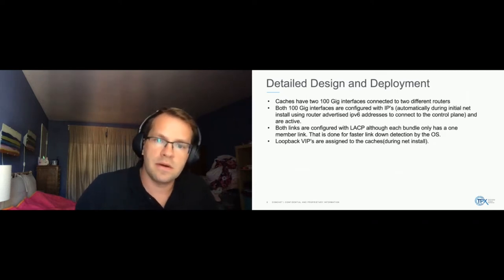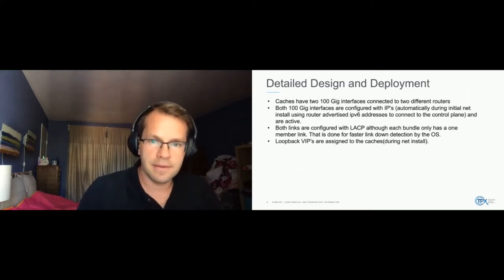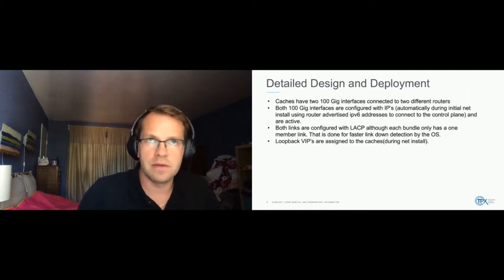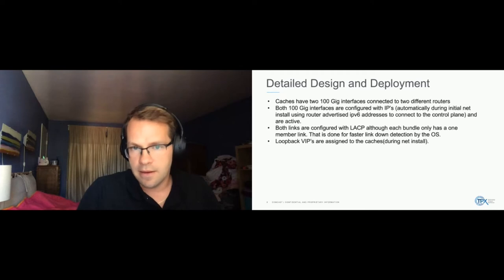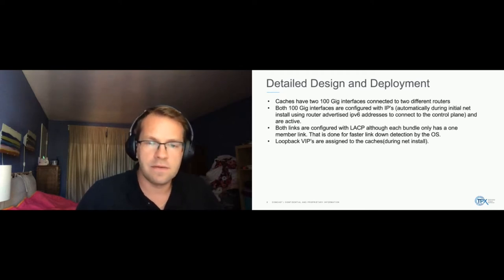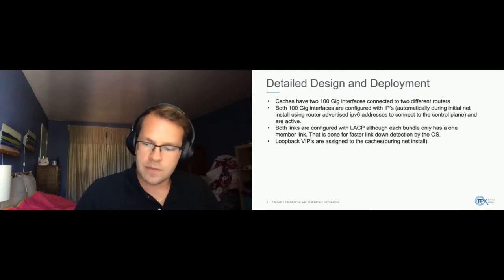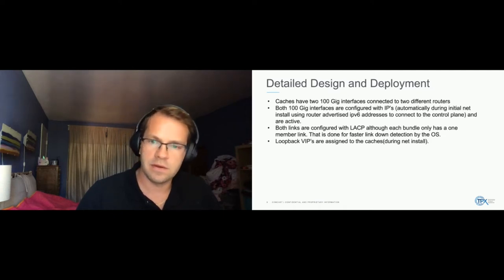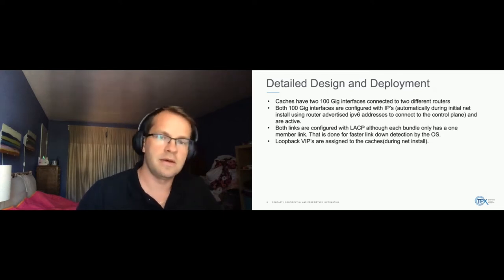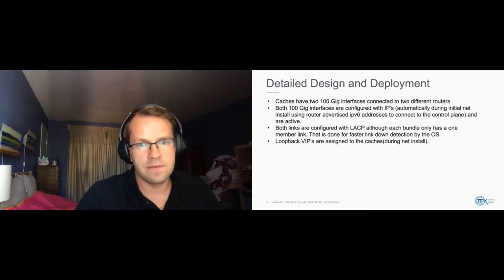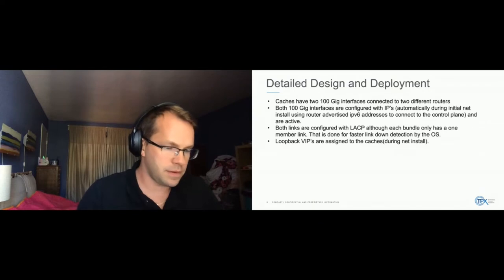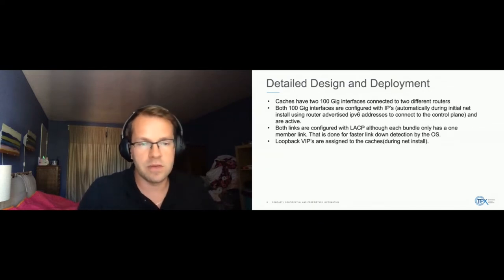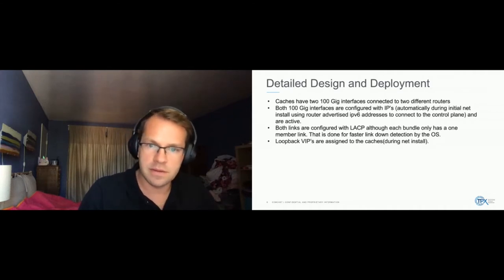Both links are configured with LACP. Even though there's only one link within each LACP bundle. And that basically allows for software link down detection by the OS using the LACP protocol, instead of having to rely on NIC driver to determine that, we have the LACP to tell us that the link goes down. And we have loopback, and then we have virtual IP addresses assigned to loopback, to the loopback interface on the cache.